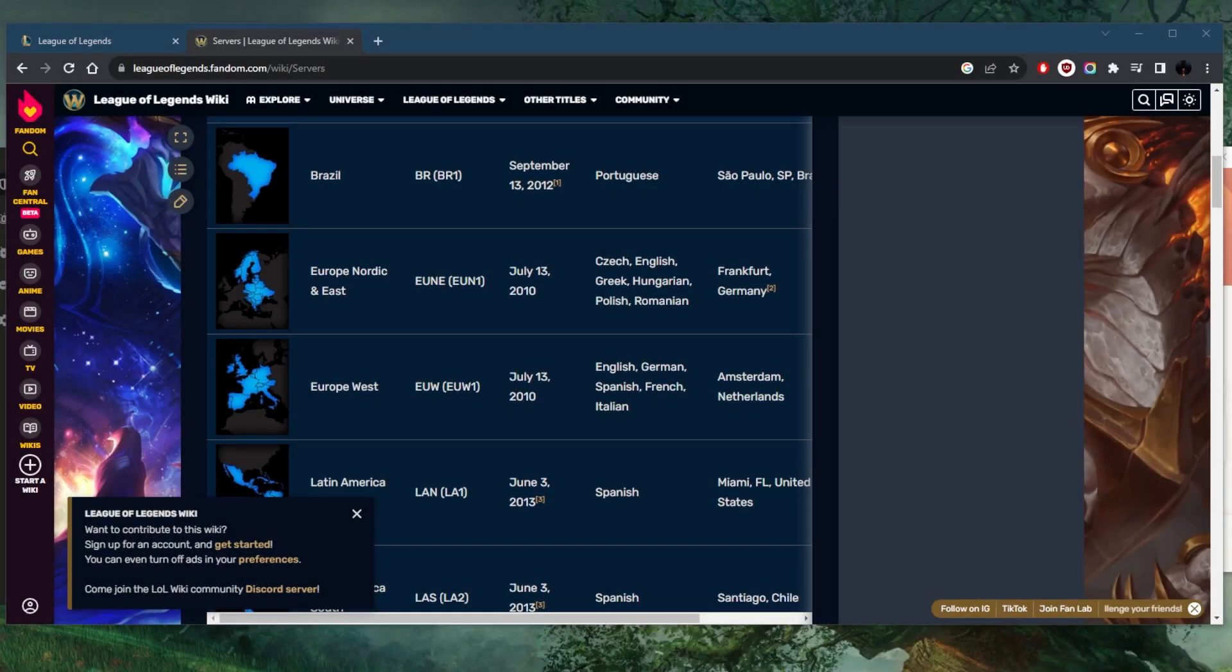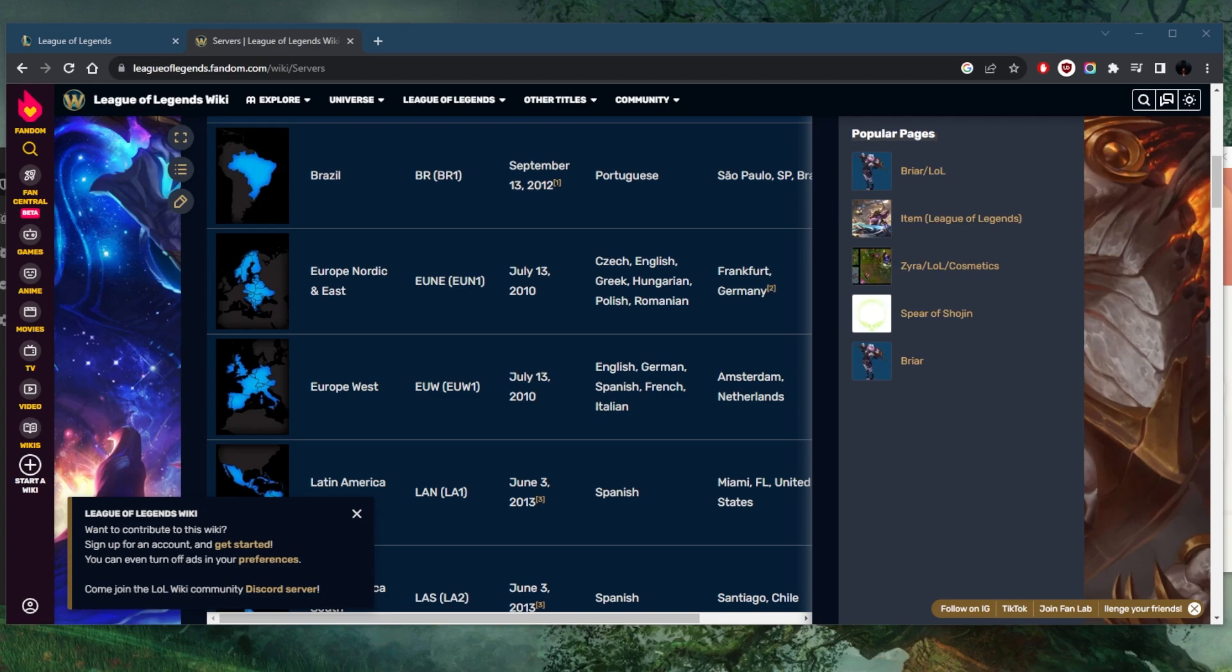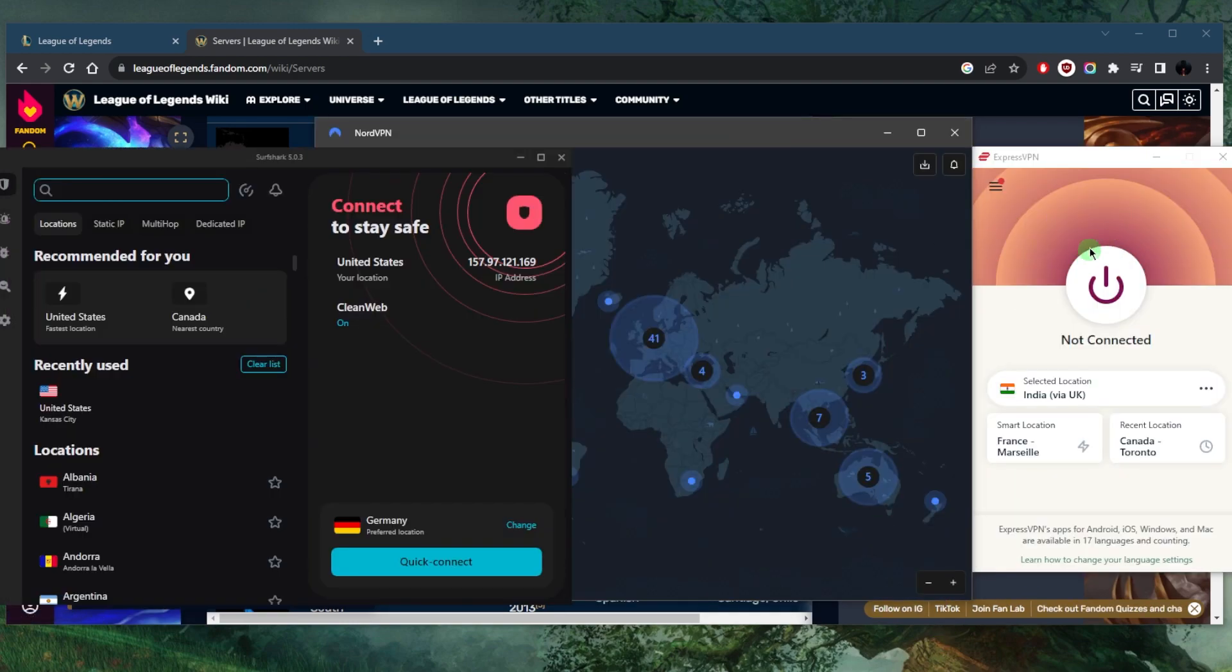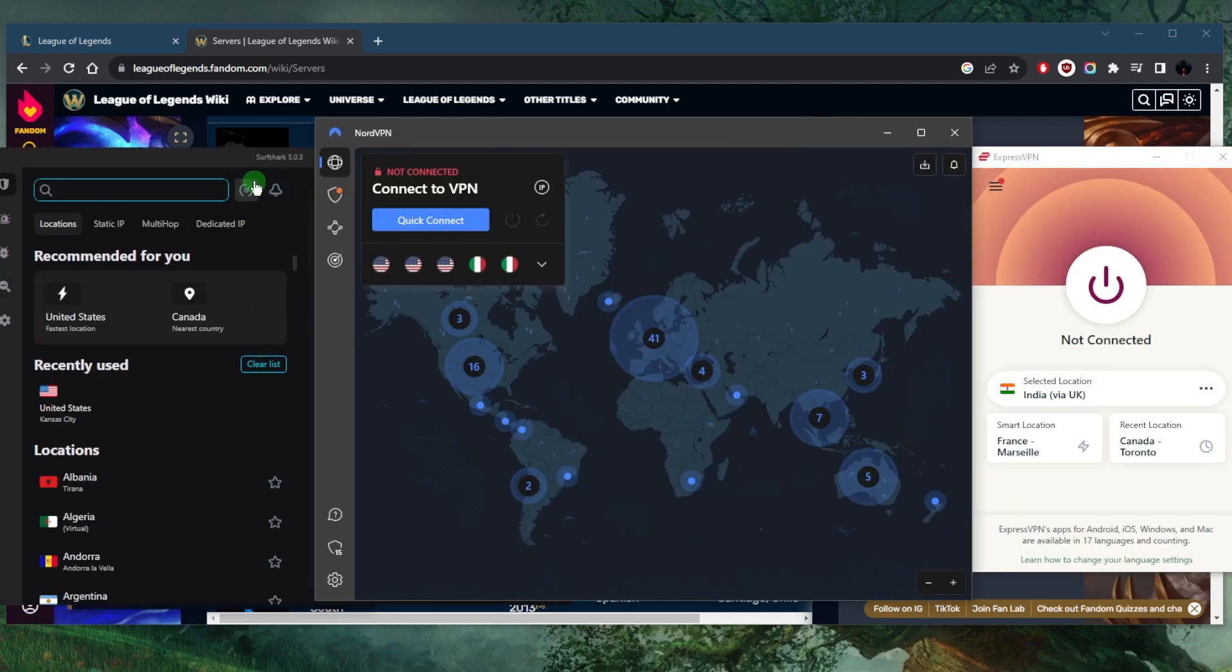What's going on everybody, welcome back. Today I want to share with you guys a few tips on how to use a VPN for League of Legends or any game in general, and also share some of the best VPNs that you can use. We've got Express, Nord, and Surf Shark.